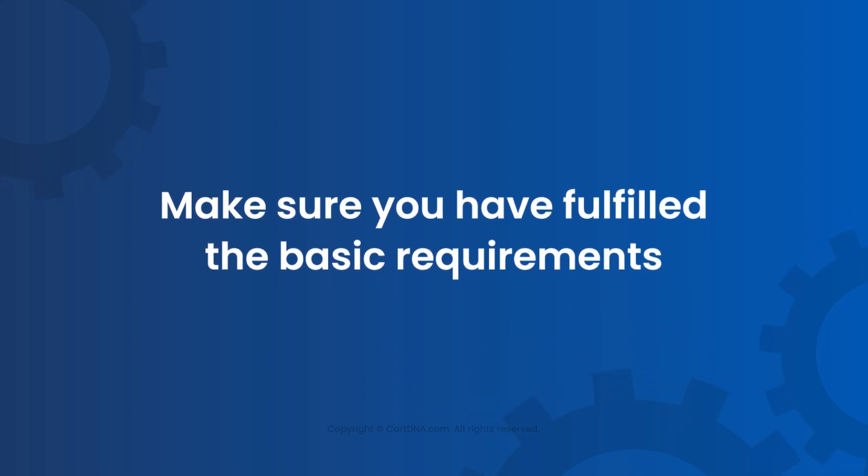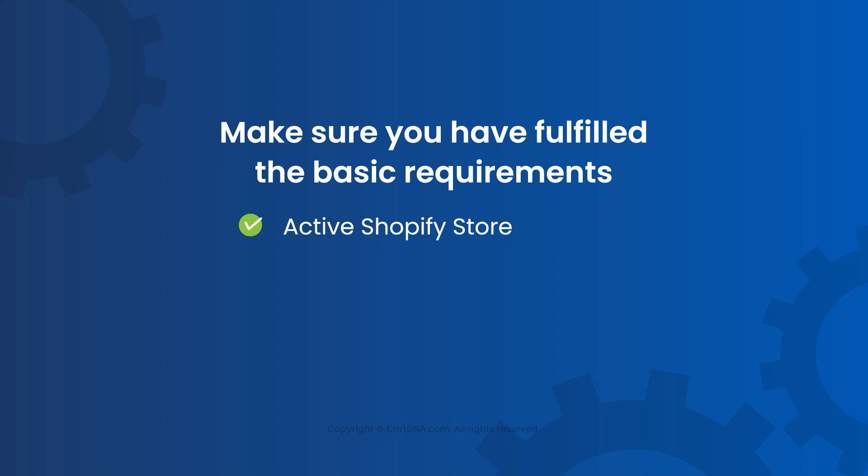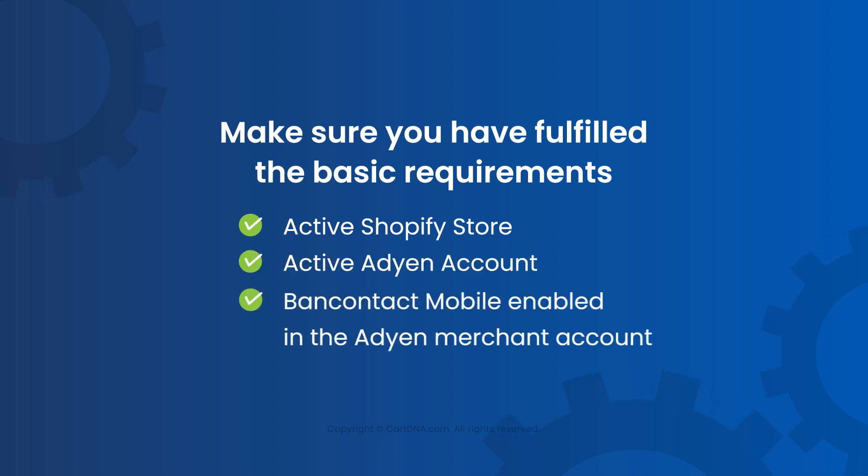Make sure you have fulfilled the basic requirements: Active Shopify Store, Active Adyen Account, and Bank Contact Mobile enabled in the Adyen Merchant Account.